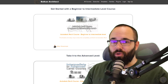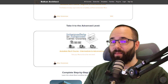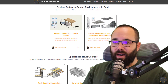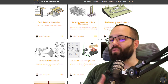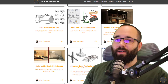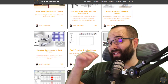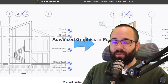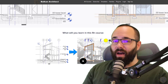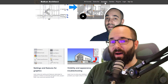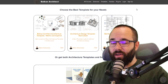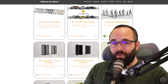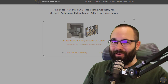Before we jump into the video, I'd like to ask you to check out my website, BalkanArchitect.com — linked below in the description and also up in the cards. You can find all of my Revit courses covering numerous different topics at different skill levels: beginner, intermediate, and advanced. For example, I have a whole course on advanced graphics inside of Revit. In addition to courses, you can find customized ready-to-go Revit templates, high quality Revit families, and also a plugin you can check out.